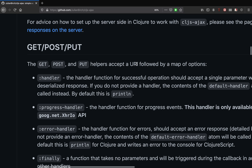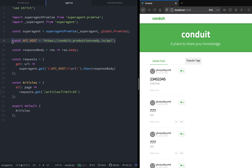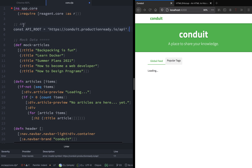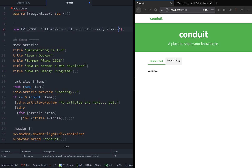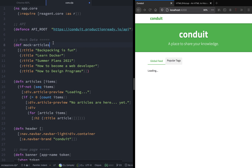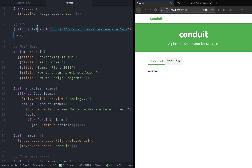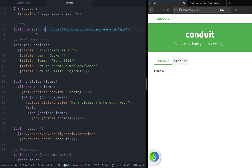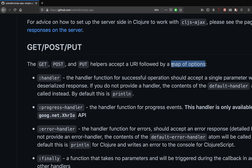Let's go to our JavaScript file and copy the API root constant on line eight. We will take this and copy it into our ClojureScript app and rename it to make sure that we are following the ClojureScript convention.